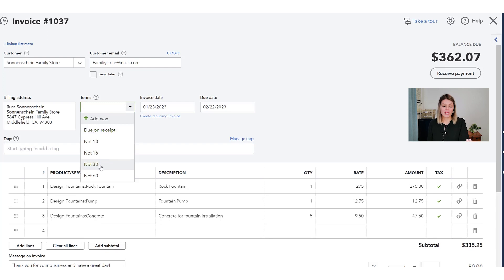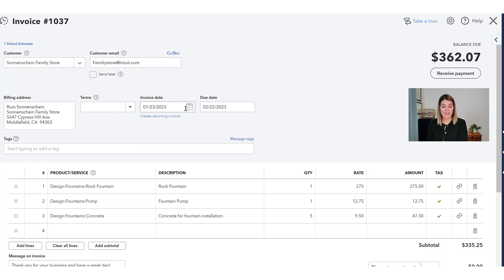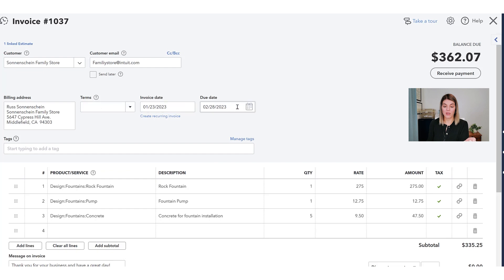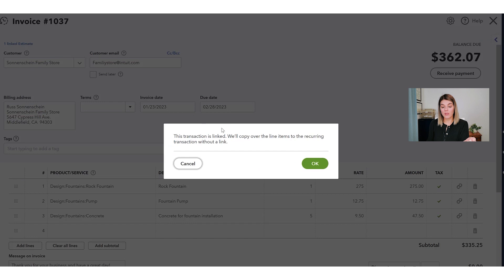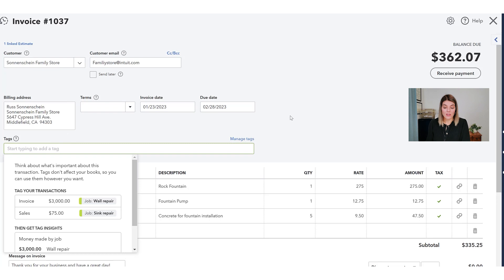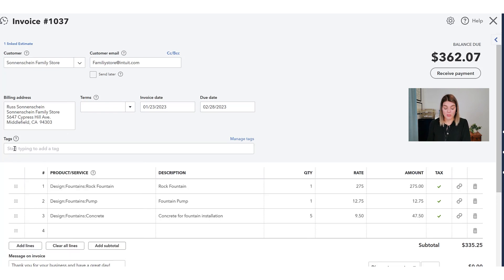I like to make terms as short as possible — due on receipt whenever possible. But sometimes you need to give 30 or 60 days. You always want to set an invoice date, and the due date is automatically calculated based on your terms, though you can override it. You could even keep the terms empty and customize the due date manually. You can also create a recurring invoice from this one, which saves time from doing the same invoice over and over. You can add tags too if you've identified tags to use in QuickBooks.